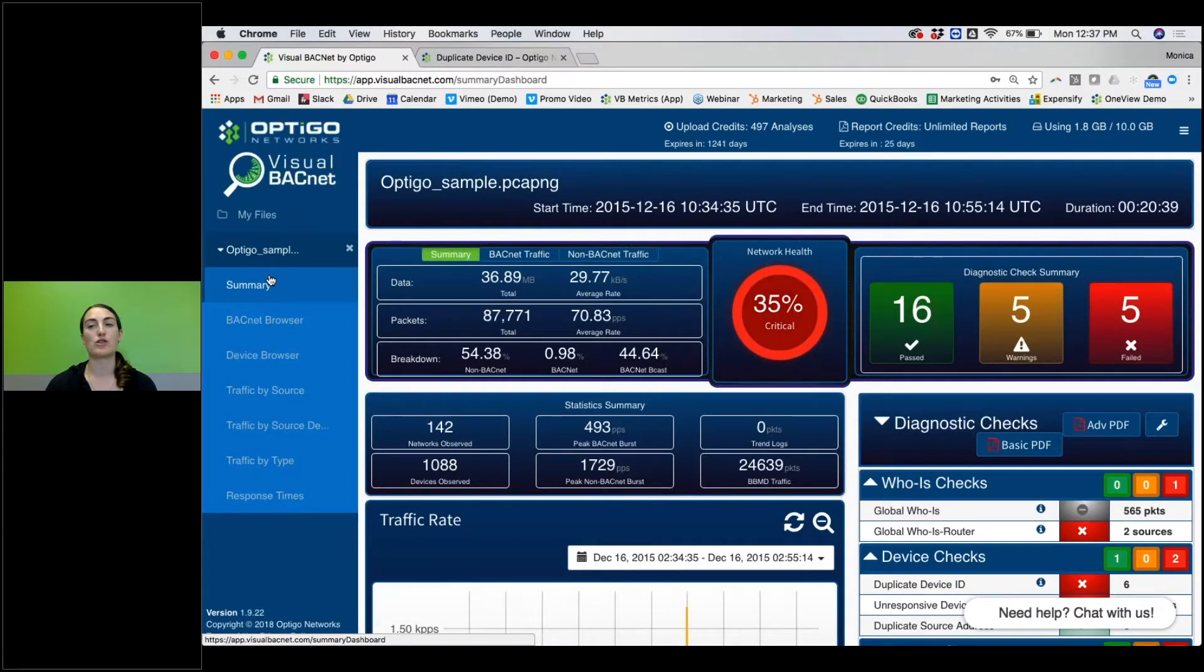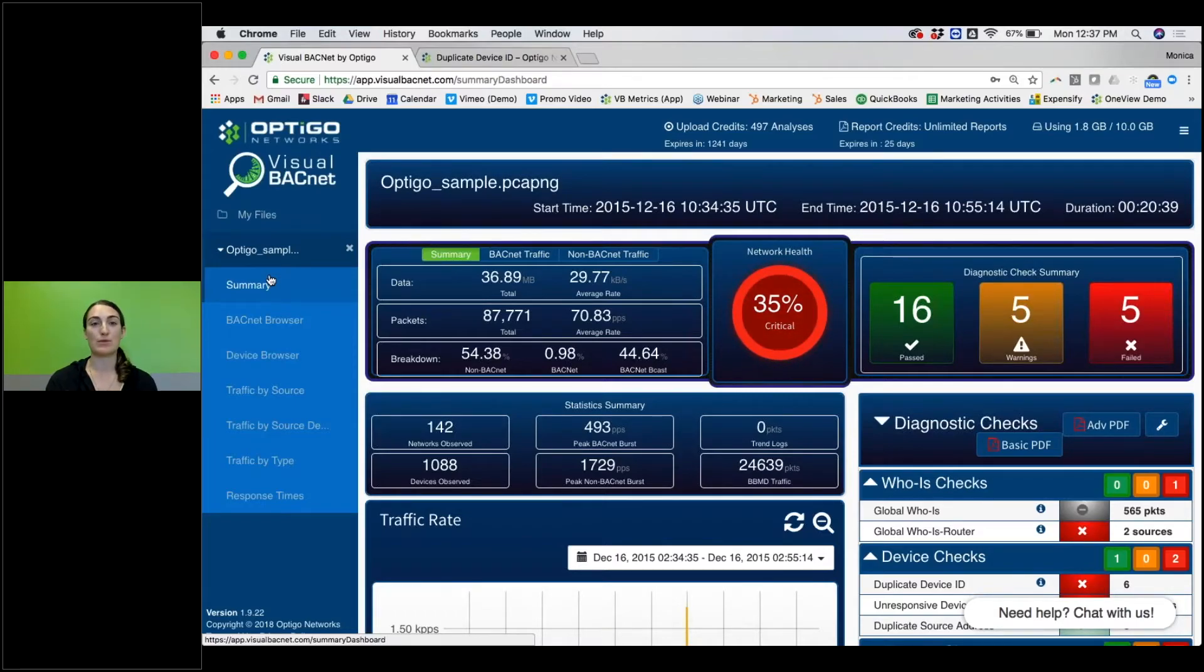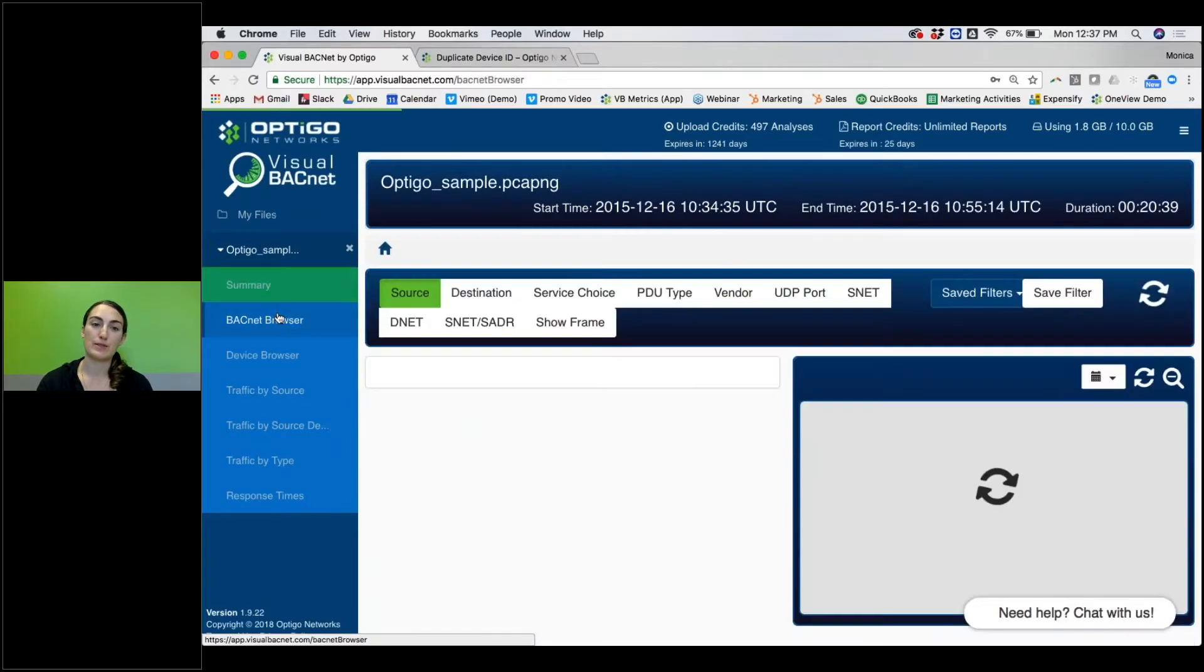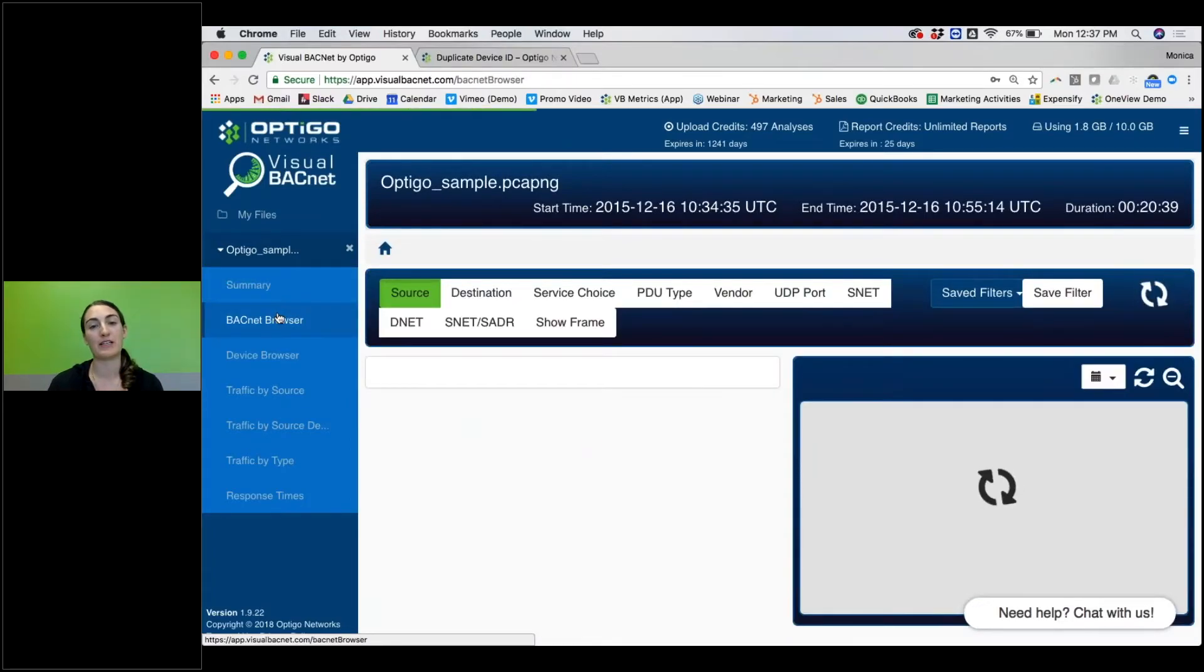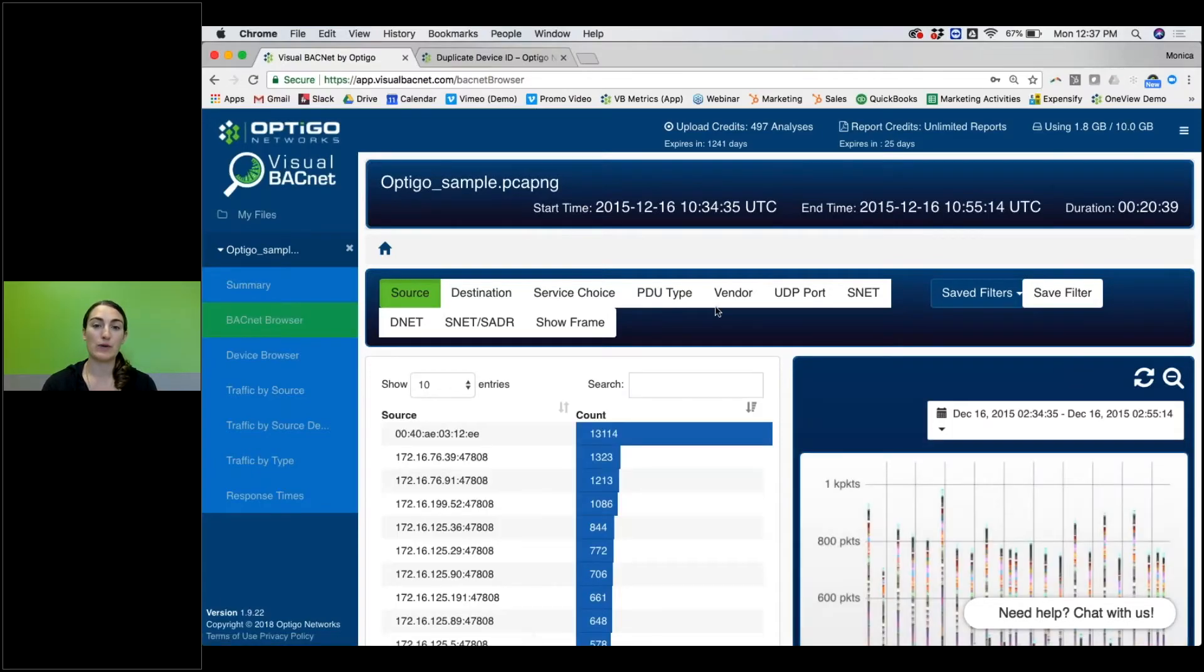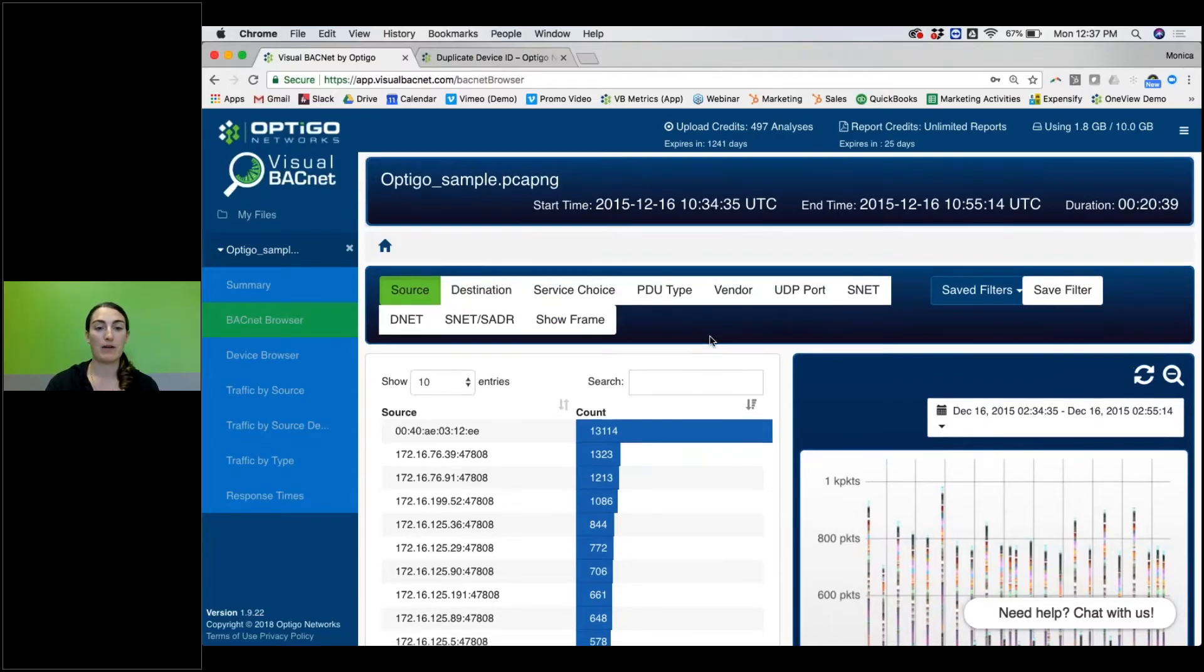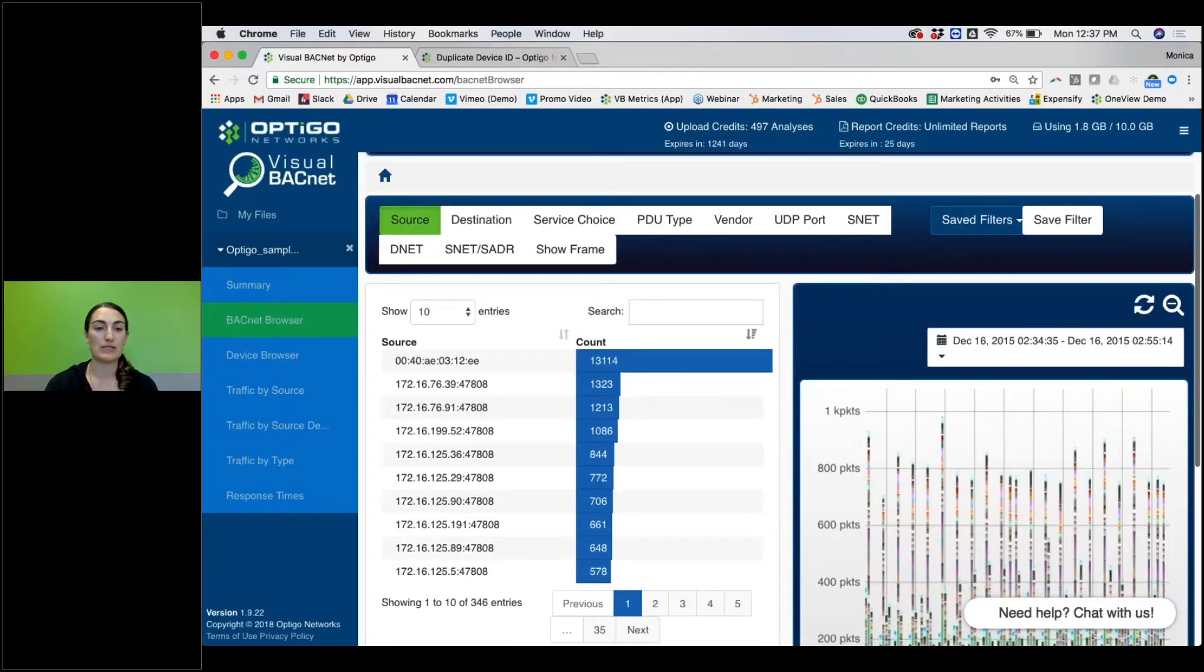Once you've got an idea of some of the things that are going on, you may have looked at all of your diagnostic checks and realize that there's one or two specific devices that are being very problematic and you want to see what those devices are doing. Go into the BACnet browser. There's a lot of information that you can find here. You can really slice and dice the information however you want.